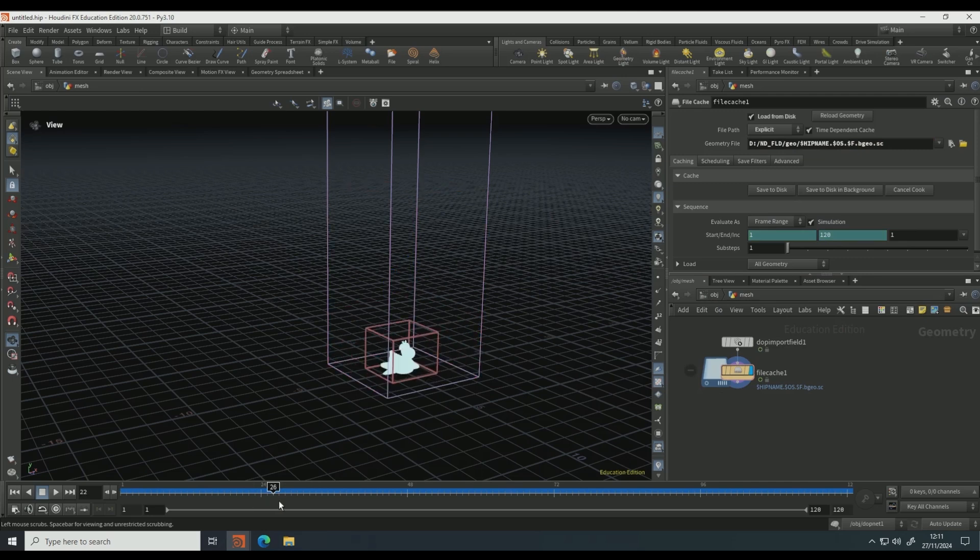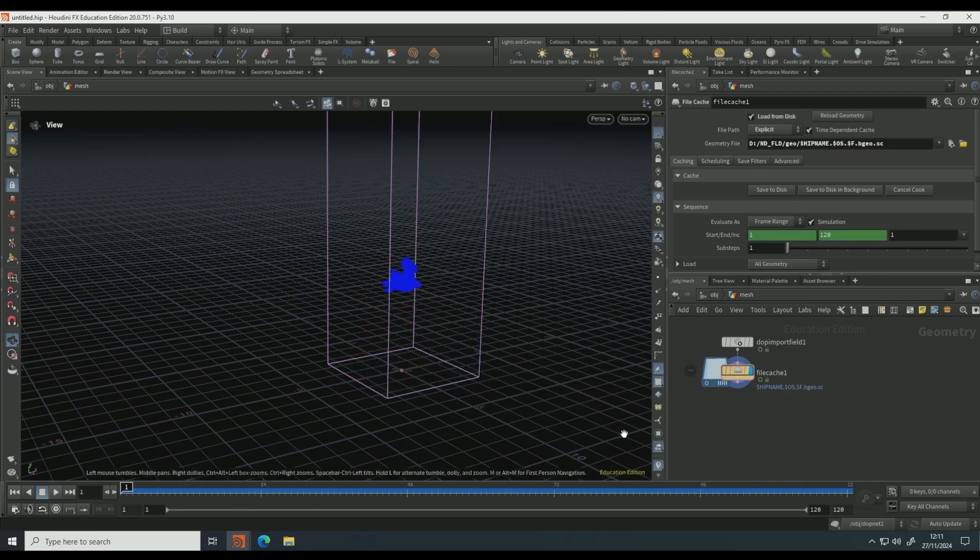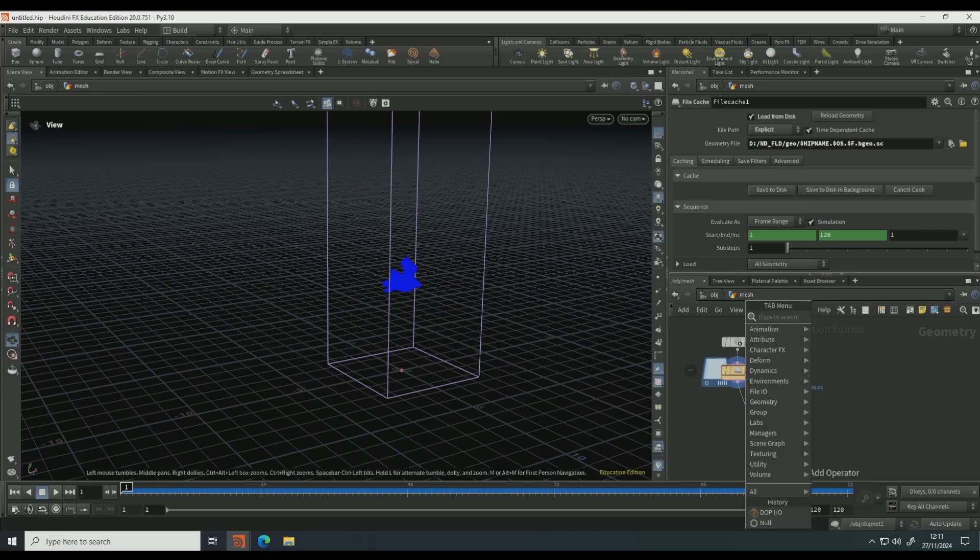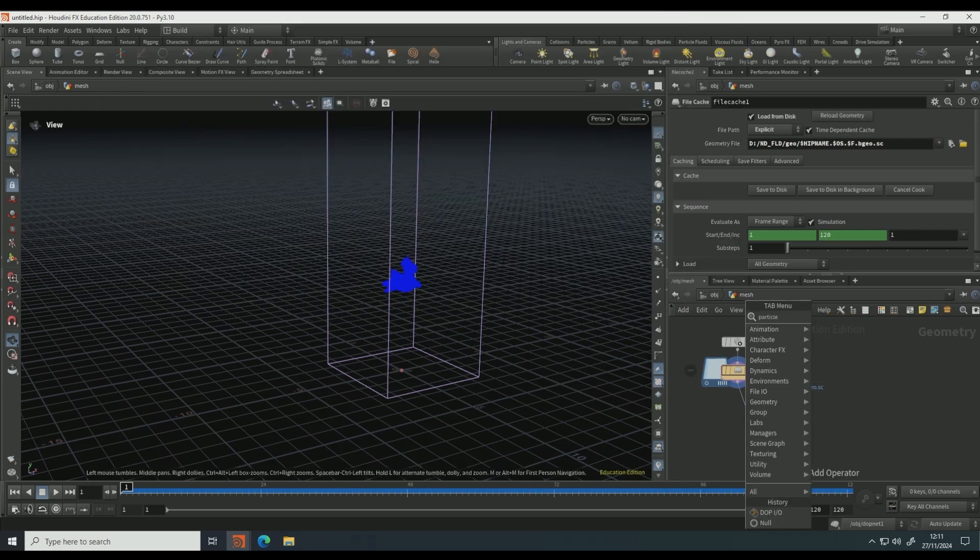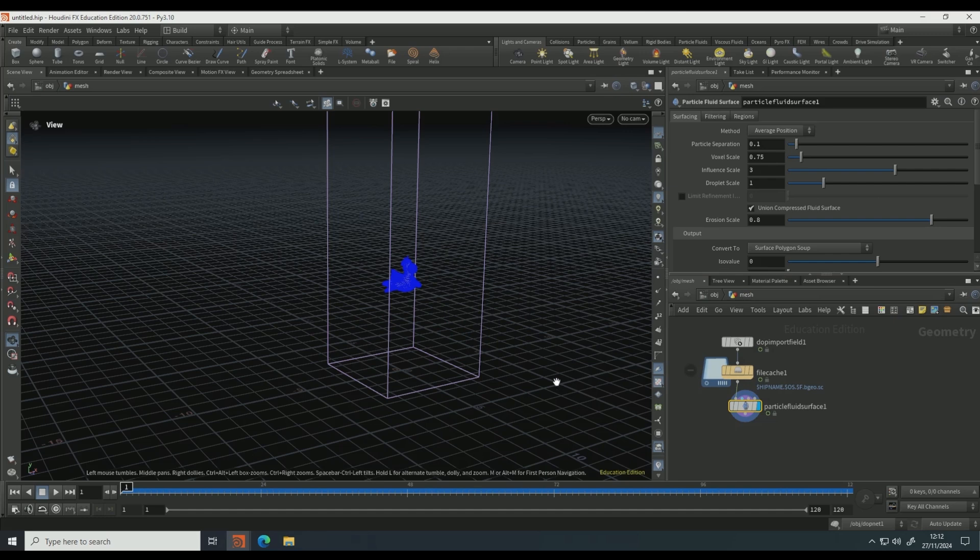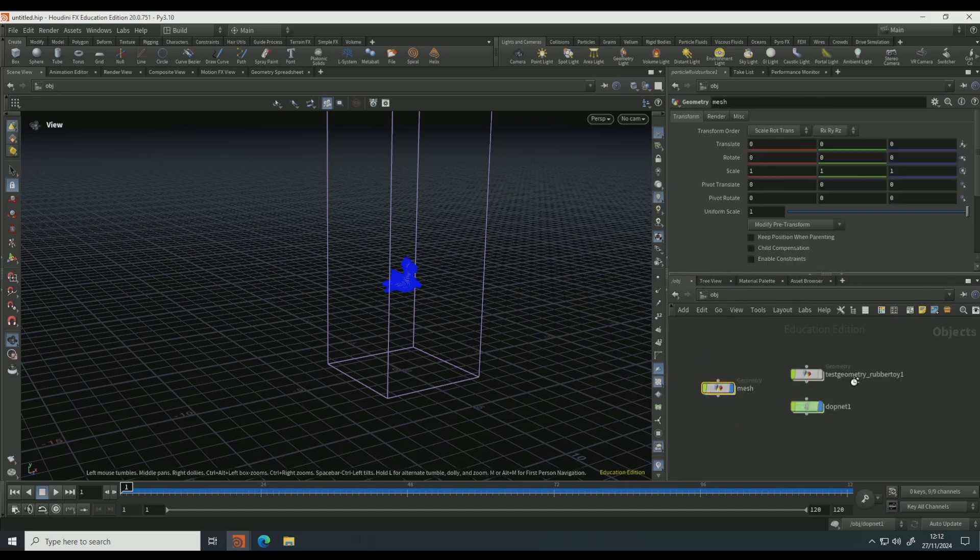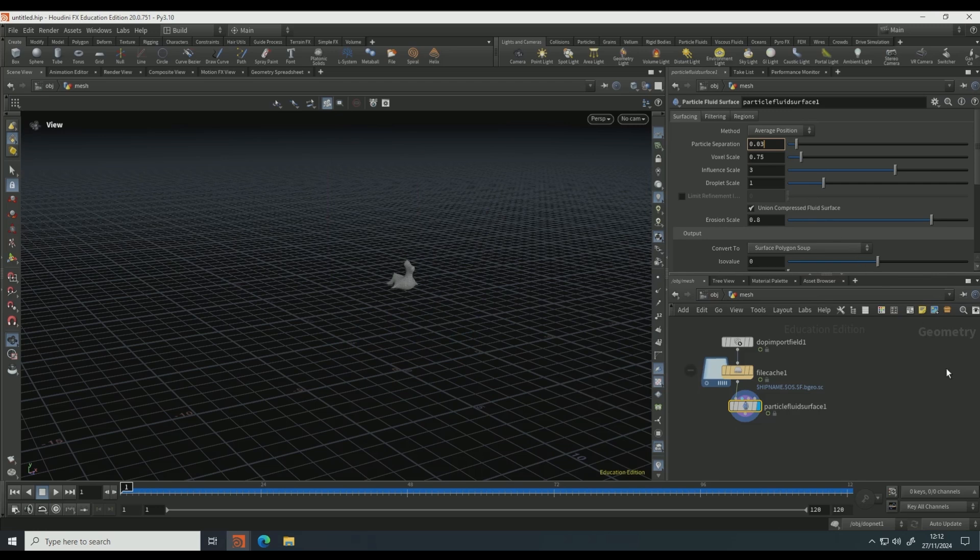So after you've cached that out, if you give a little play through, it should be very quick, very nice, very pretty. That looks good. So drop down a particle fluid surface. If you make the particle fluid surface visible, come out of this view, make the DOP net invisible. On the mesh particle separation, set to maybe 0.03.